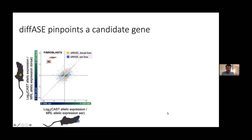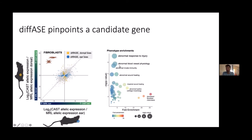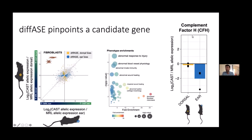Looking at data from fibroblasts, which were the most interesting cell type, we saw a number of genes showing DIF-ACE in both directions. When we look at what functions are enriched in the genes with stronger DIF-ACE in the ear wound, we see very promising enrichments: abnormal response to injury, abnormal wound healing, and blood vessel physiology — exactly what we'd hope to see if these genes are involved in wound healing. One gene in particular stood out as having stronger DIF-ACE than any other: complement factor H, or CFH.